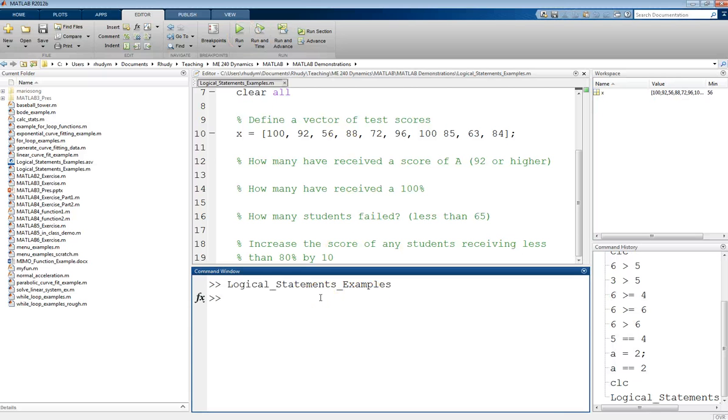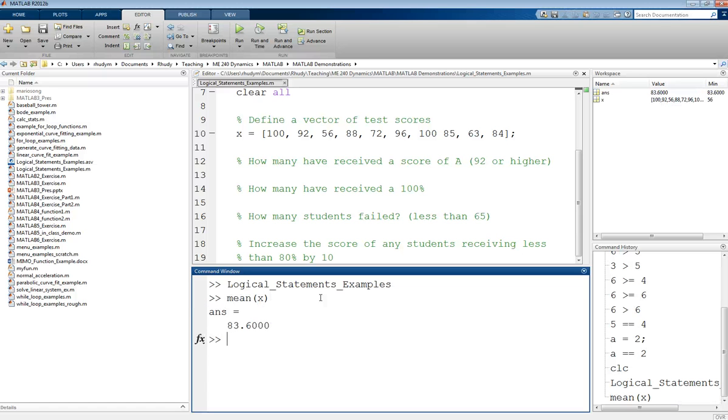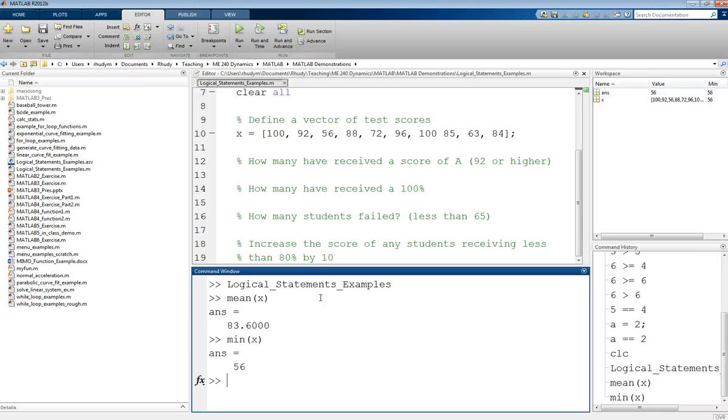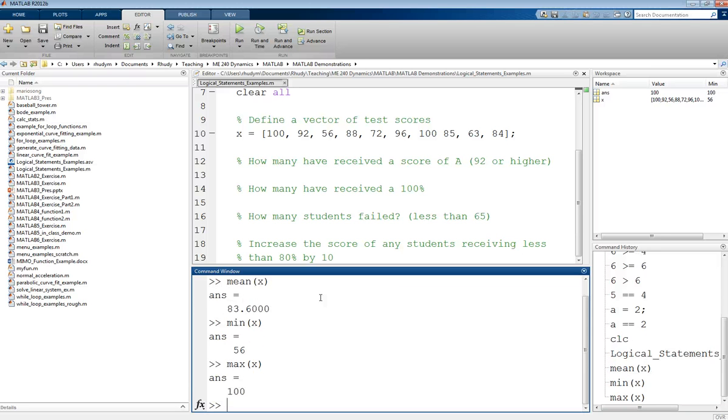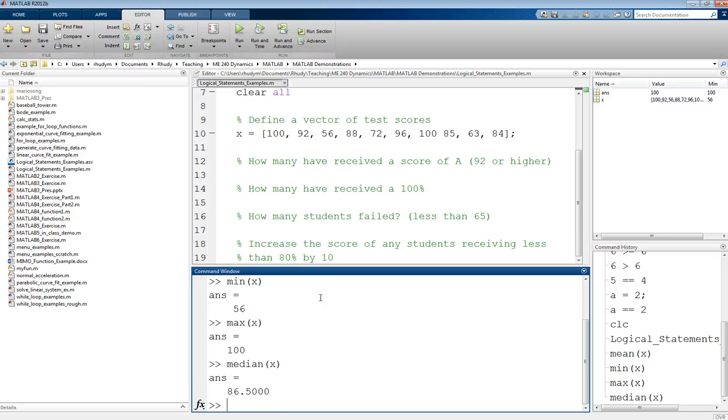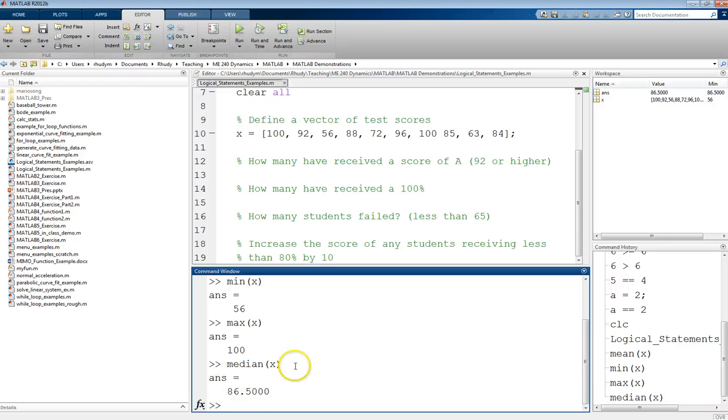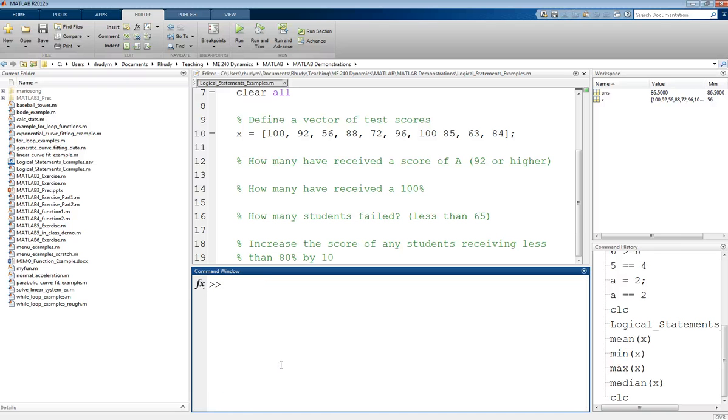Just as kind of a side note, if we wanted to find the average test score, we could do that as the mean of X. So this was an average of 83.6%. We could also find the minimum score. So 56 was the lowest. Maximum score was 100. We could find a median score was also 86.5. So we have these functions available too, which are a lot of times relevant to these types of problems. But that's just a side note.